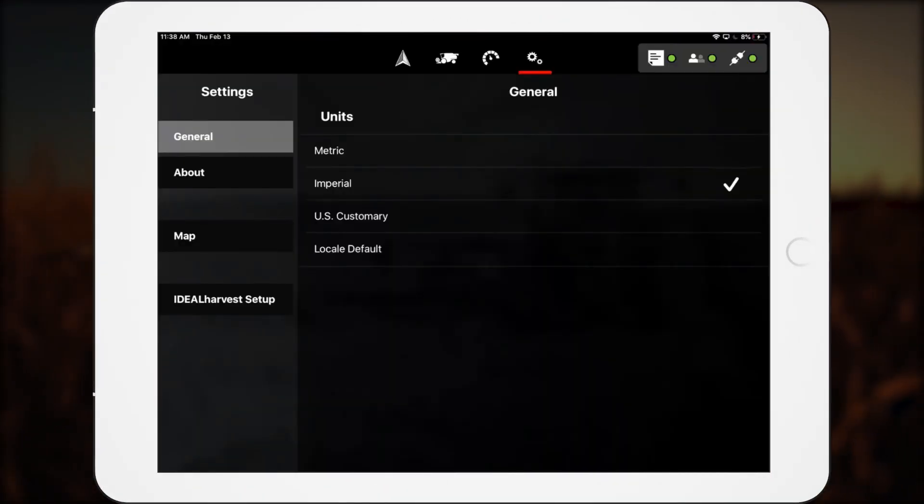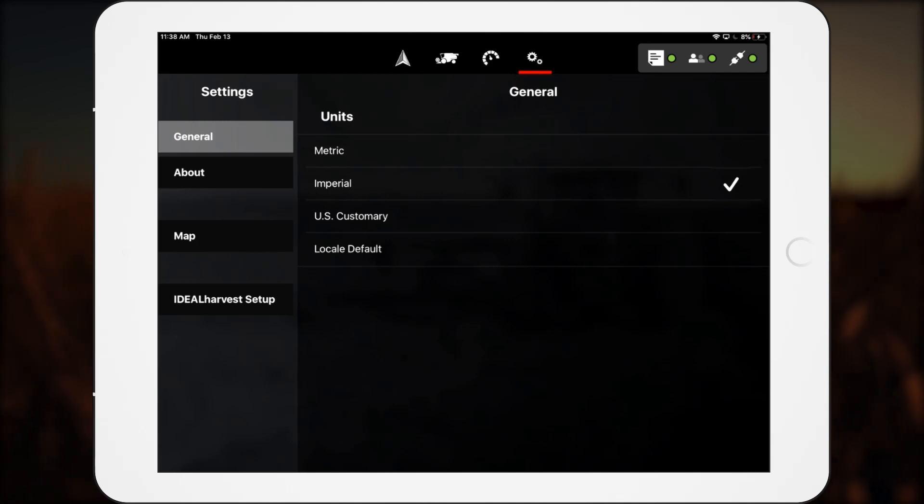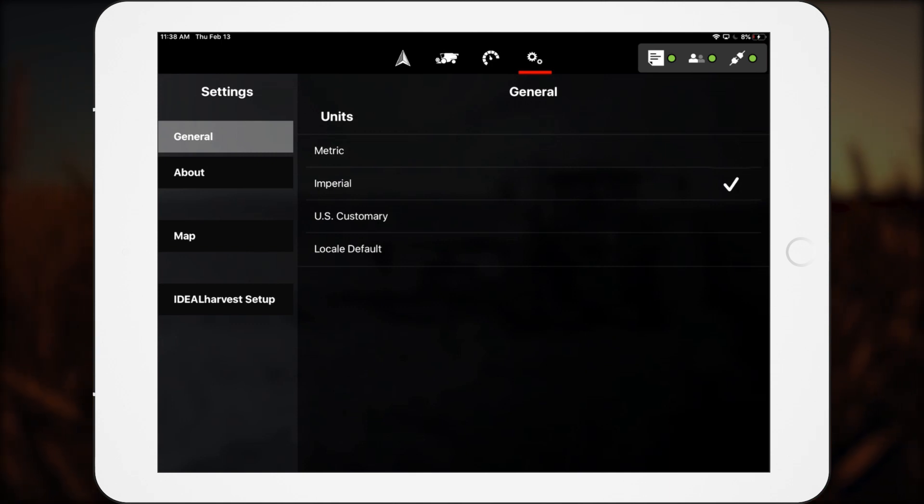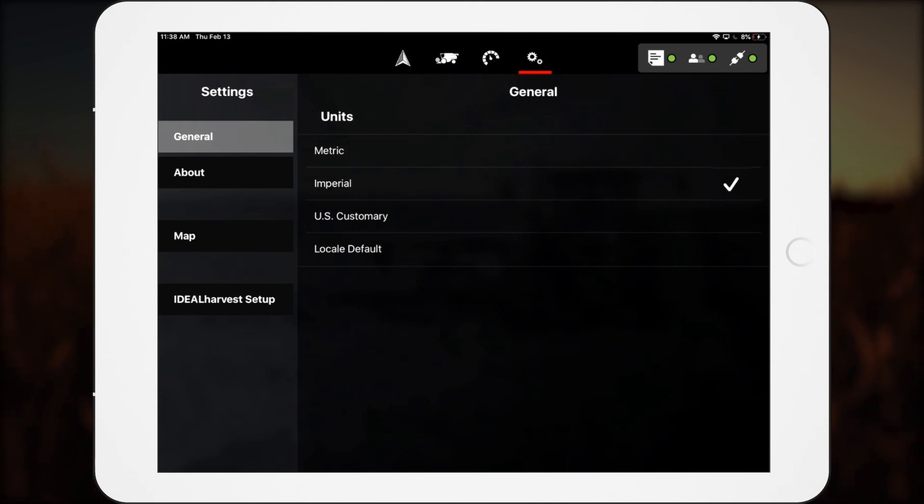The settings screens provide customizable options for specific visual details within SmartConnect. It also contains two big game changers: support for automation on ideal combines and TMS control for tracked tractors.